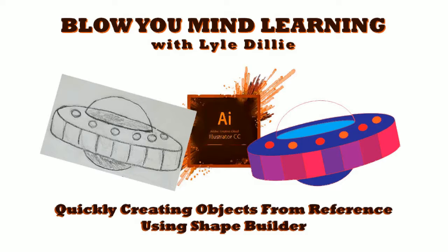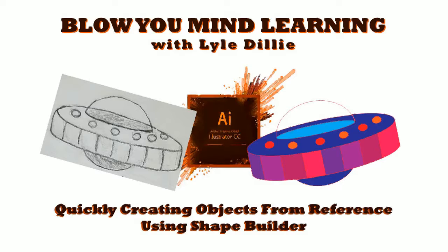It's Blow Your Mind Learning with Lyle Dilley. Hey, we're about to quickly create objects from reference using the Adobe Illustrator shape builder tool. Welcome to another edition of Blow Your Mind Learning with Lyle Dilley.